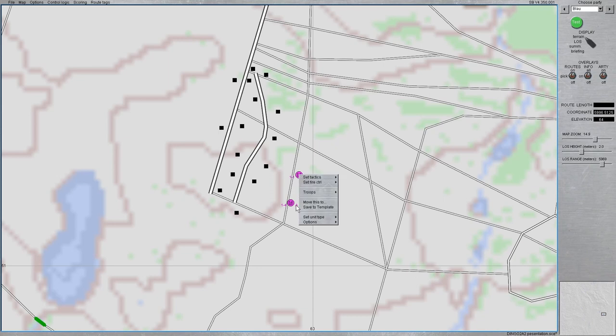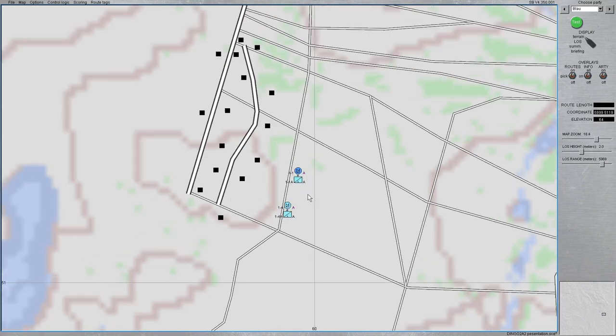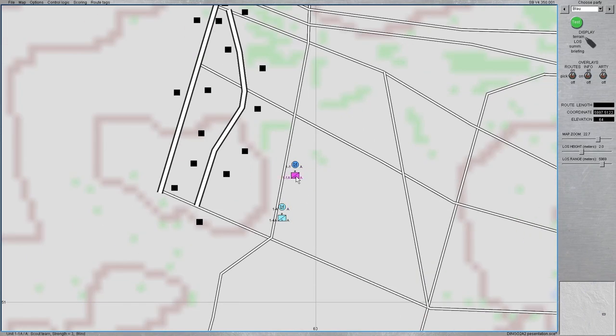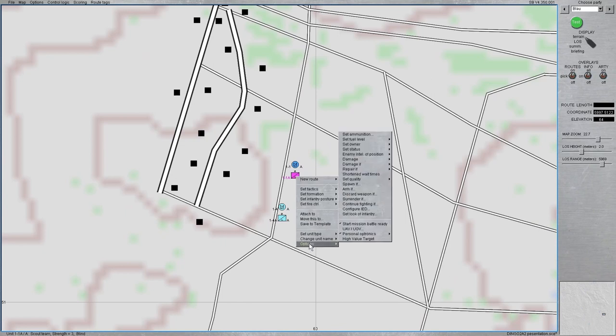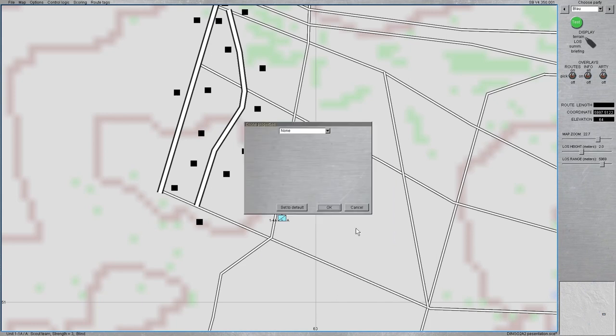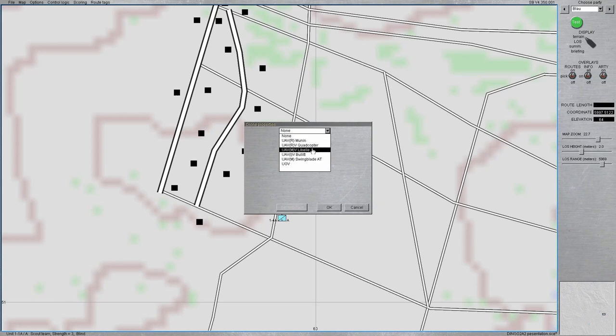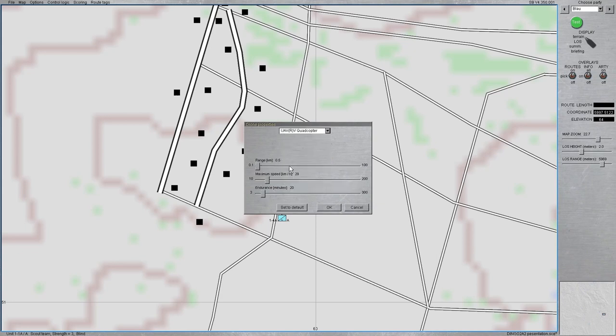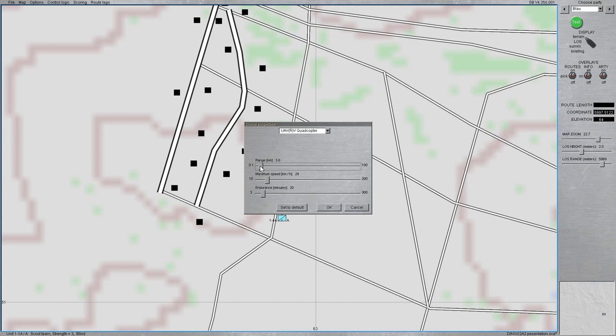First to the drone issues. There is a new context menu which allows you to edit the drones an infantry or scout section can carry. So in this case I'm picking the good old quadcopter and now you actually have the option to change its capabilities in order to basically simulate different types of UAVs.